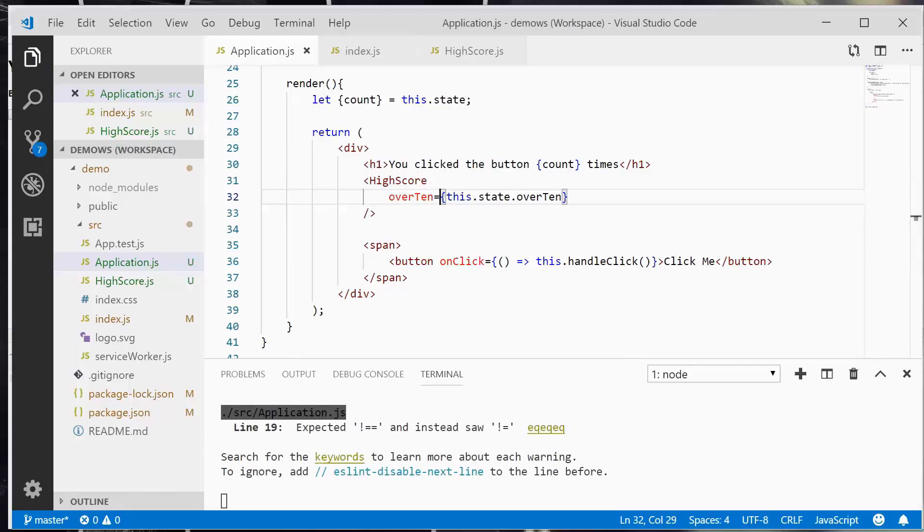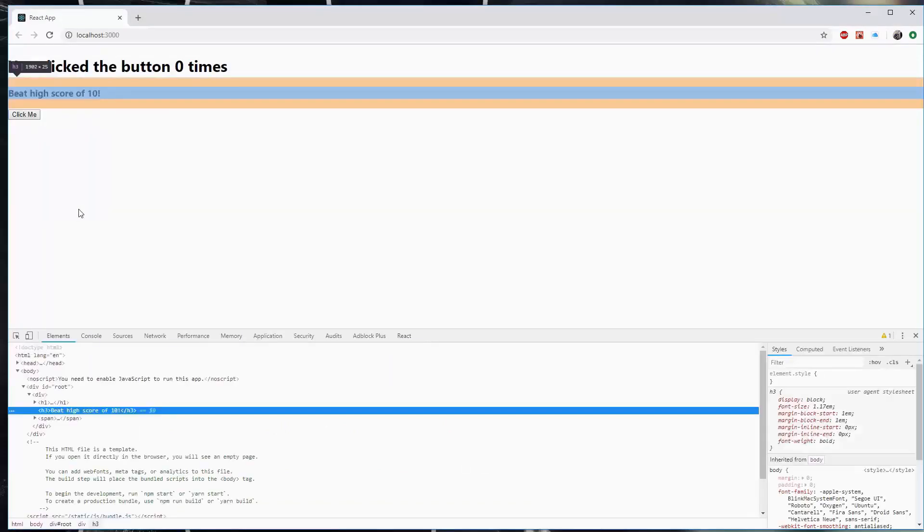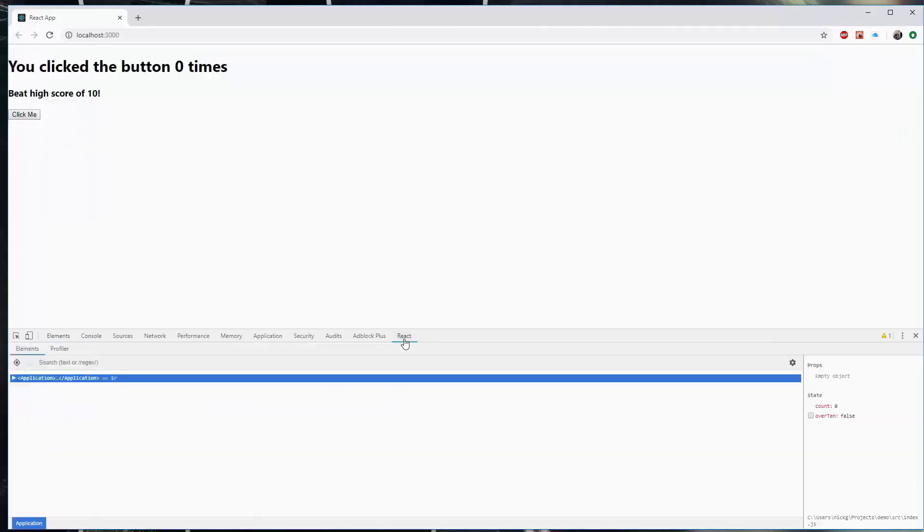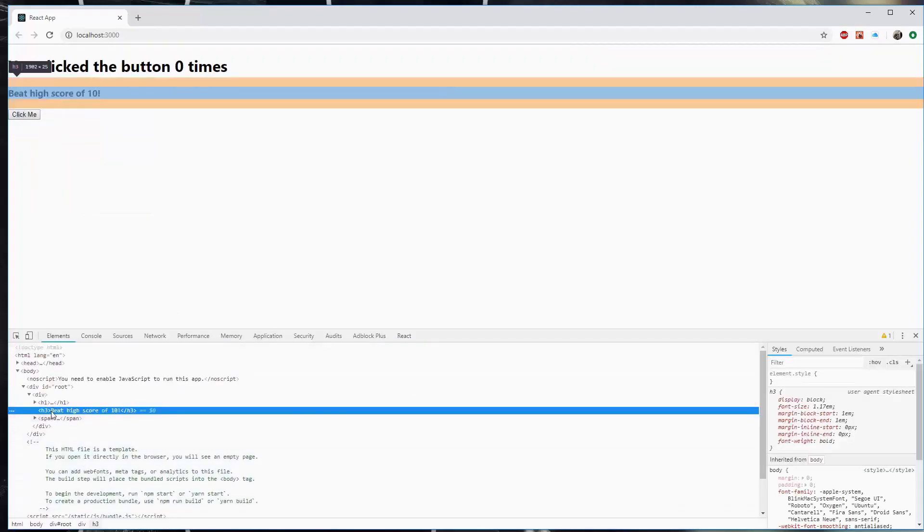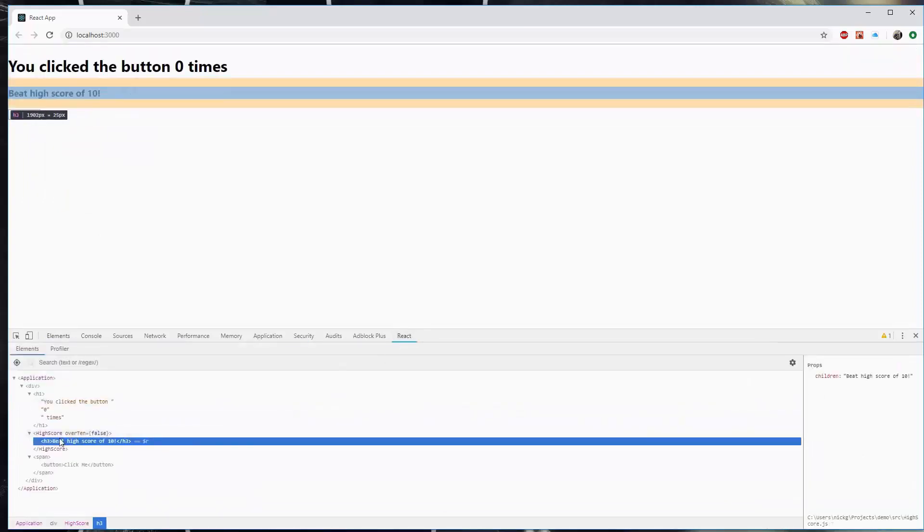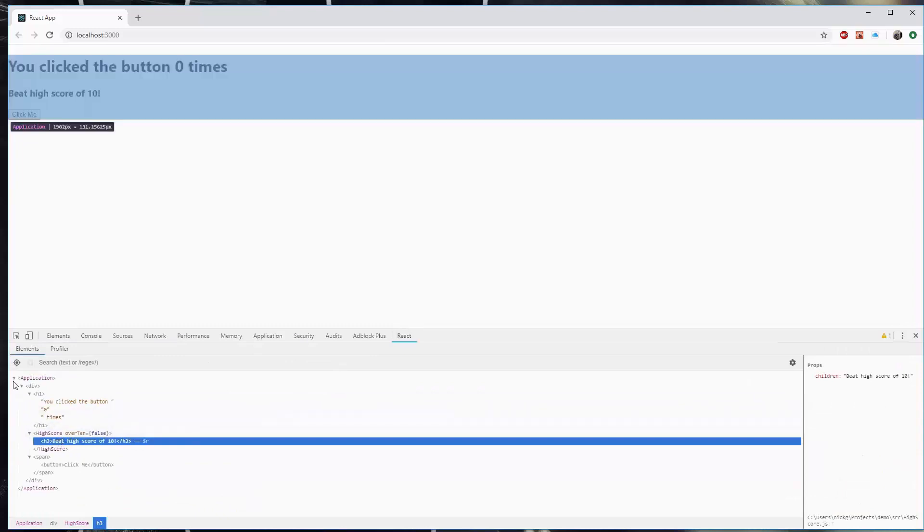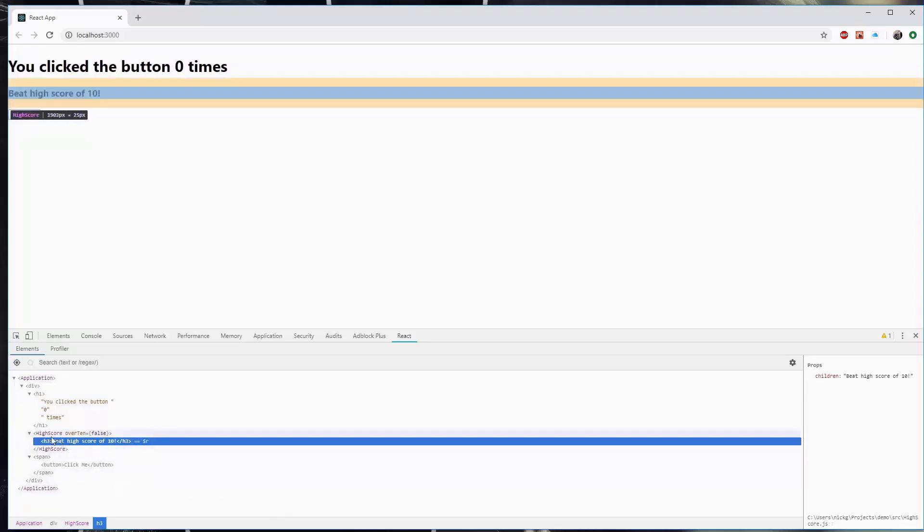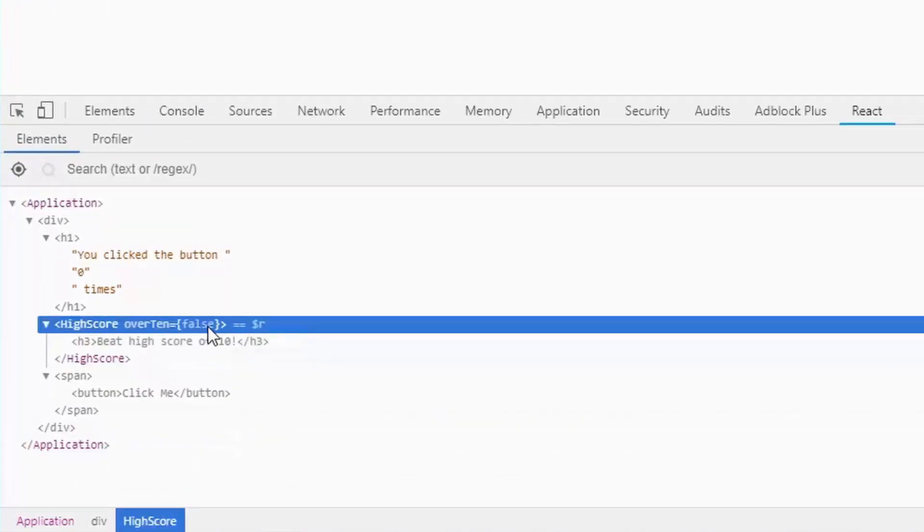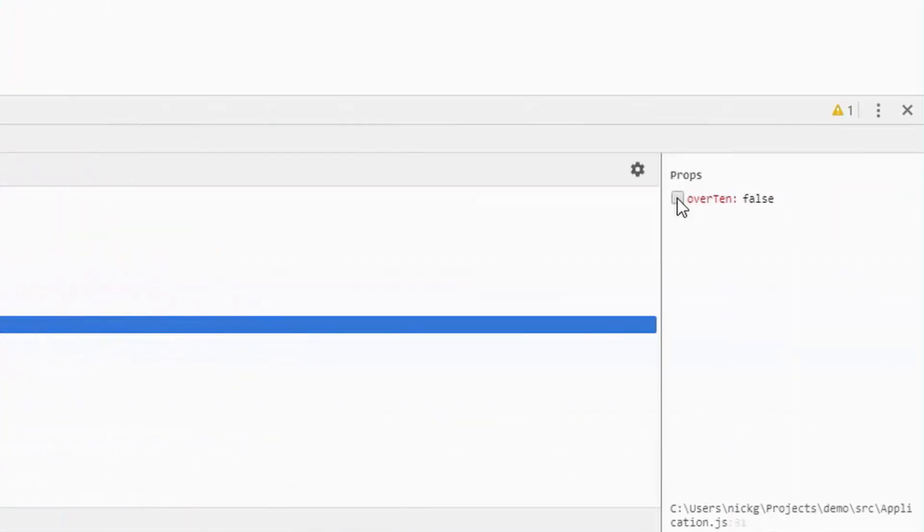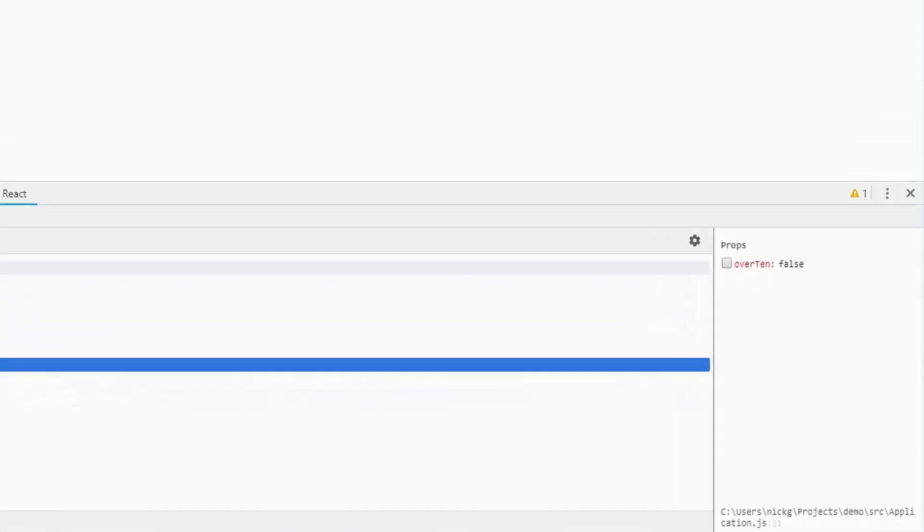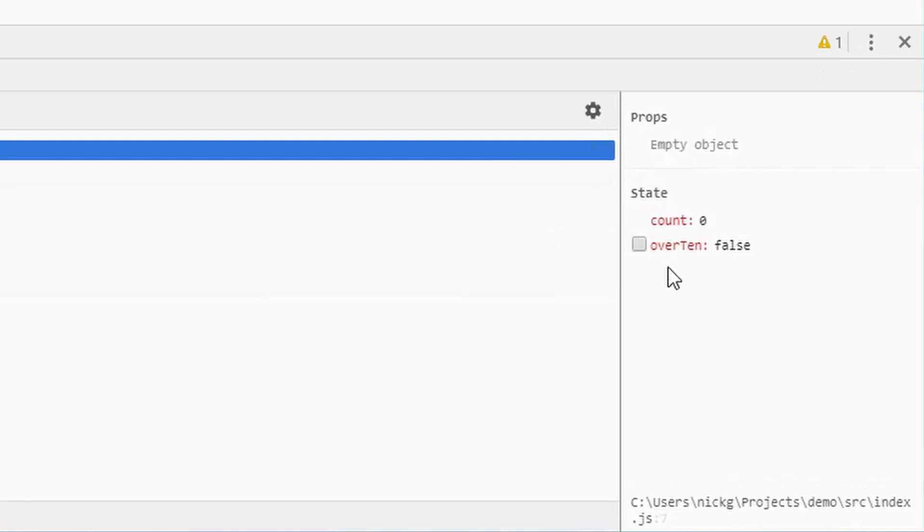And I'm going to go back over to Chrome. And if I right click on this component here, and then go to React. Sometimes it doesn't, but it should like auto expand to that element. So I'm going to try again. It doesn't really save much time now, but once you get like 30 levels in, it definitely saves time to do it this way. And now you'll see high score over 10 equals false. And if I click on this, on the right hand side, the property is displayed here. Over 10, false. Now, up on the application level, we see props as an empty object, but we see the state is here. And we can toggle this if it's a true or false.